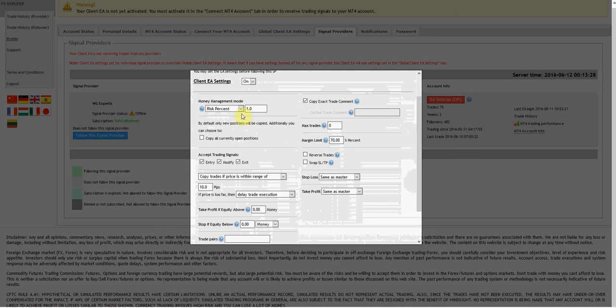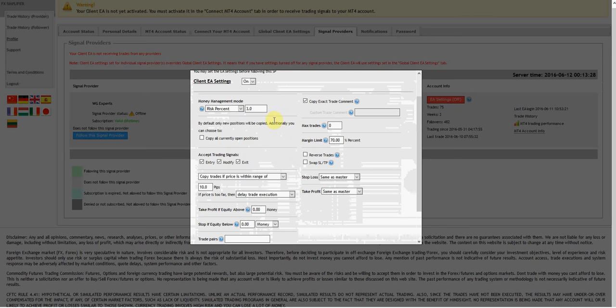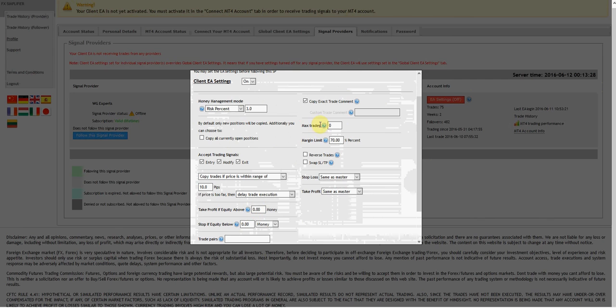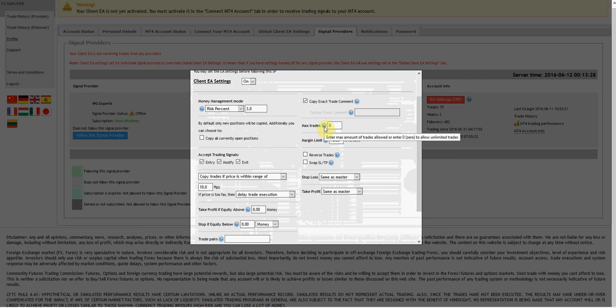Risk percent is risking 1% per trade. I'm going to set this to 3% per trade. Obviously you can lower that or raise it up to 4% or lower it down to 1 or 2%, that's entirely up to you. Max trades - enter max amount of trades allowed or zero to allow unlimited trades. We'll leave that alone.